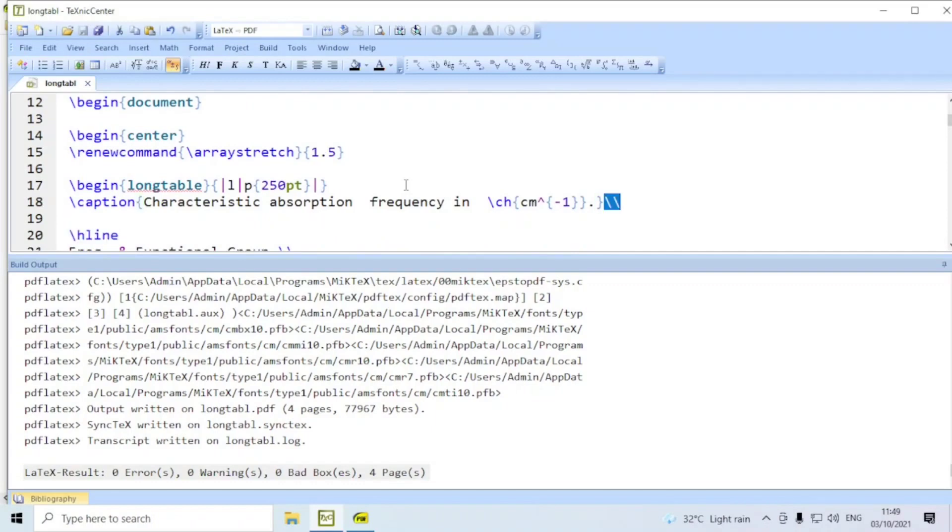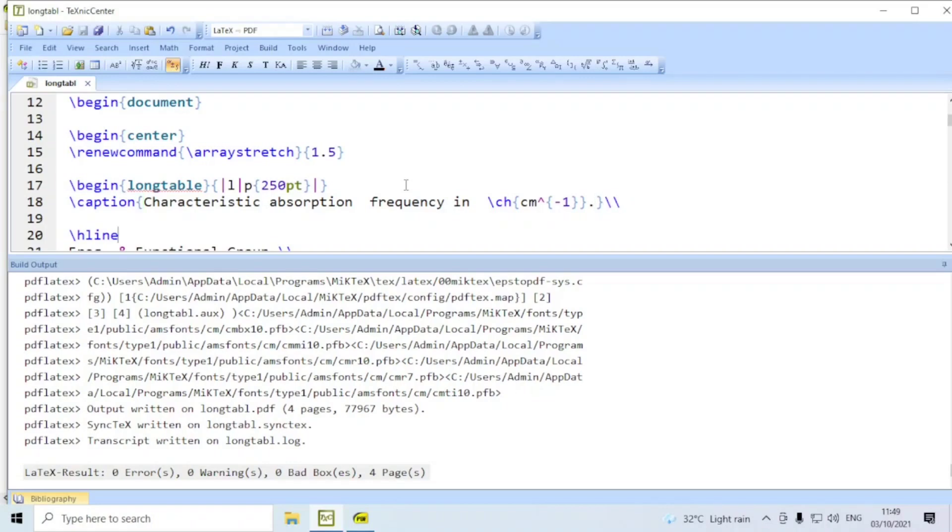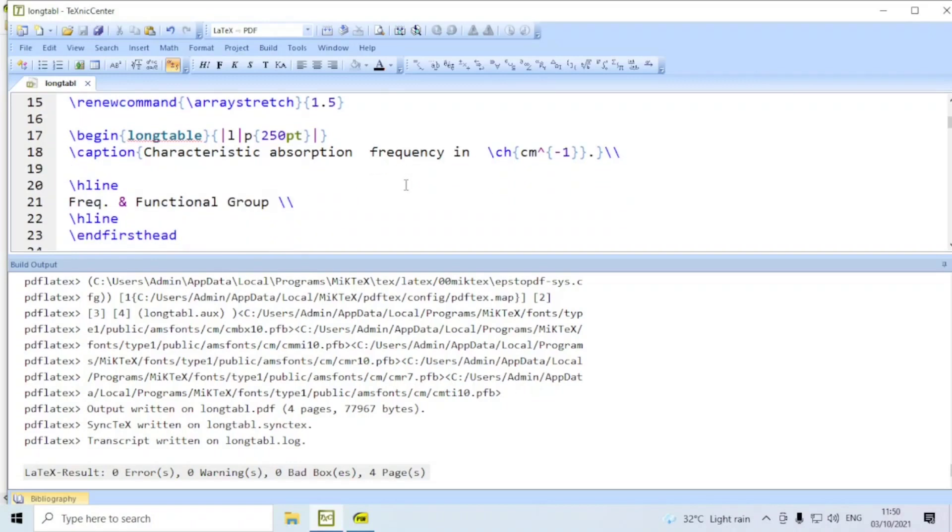Now, here we have used first column left align, second column of width 250 point. If you are going to use a horizontal line here, necessarily the caption must end with a double slash. Otherwise, there will be an error. This is not a requirement with a normal table. Because there, after caption, we will use begin tabular. Here we have to use double slash at the end of the caption.